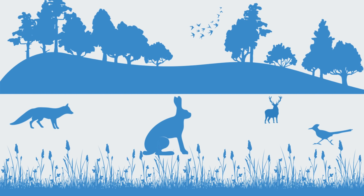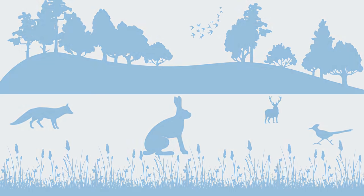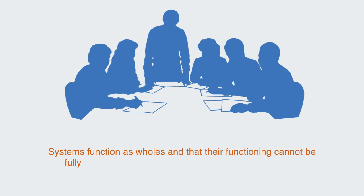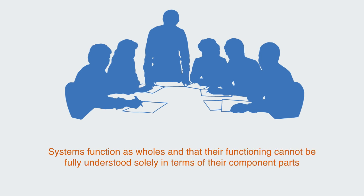Holism posits that a system's behavior and properties should be viewed as a whole, not as a collection of parts. This often includes the view that systems function as wholes, and that their functioning cannot be fully understood solely in terms of their component parts.